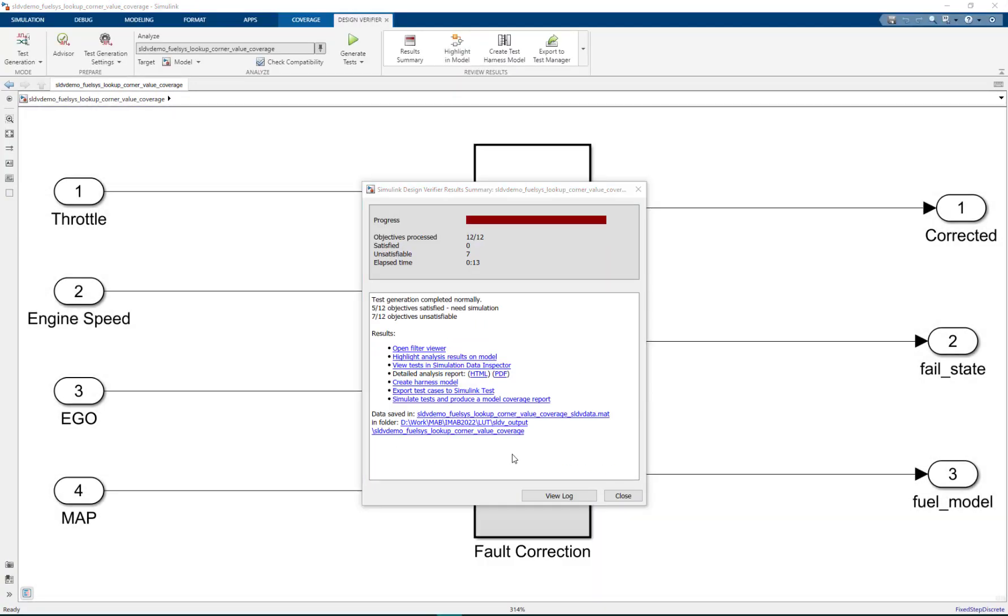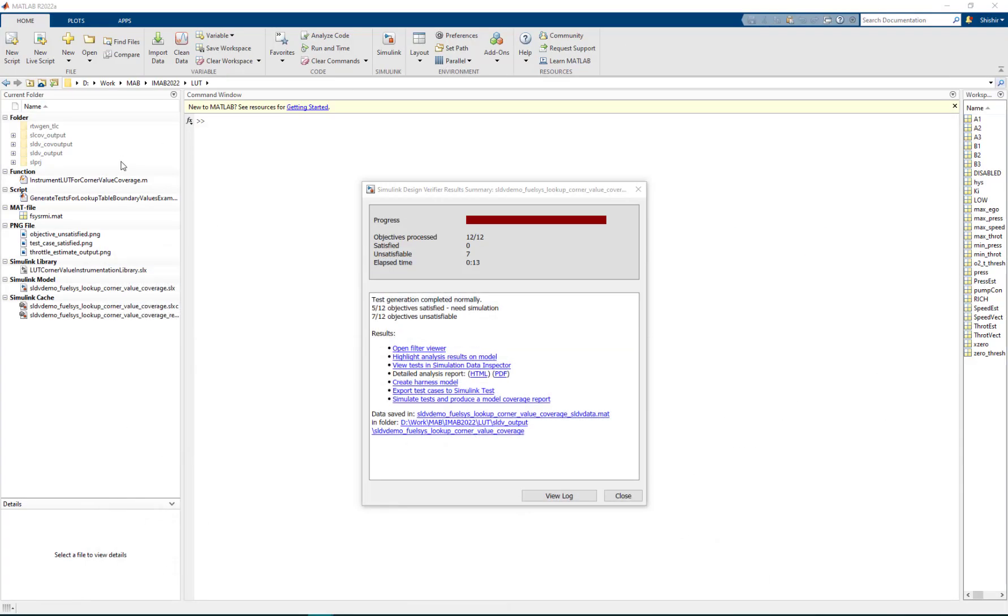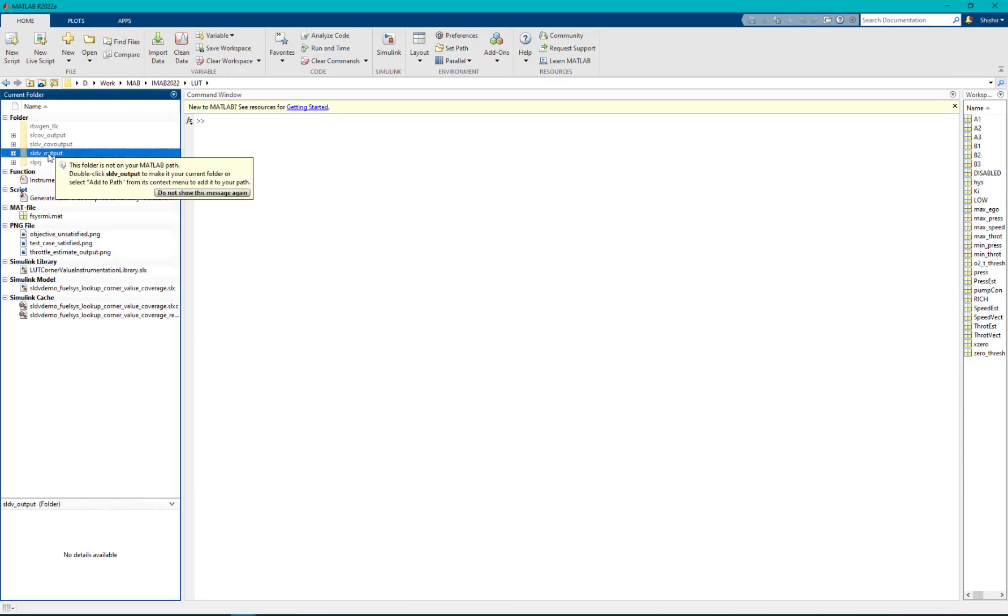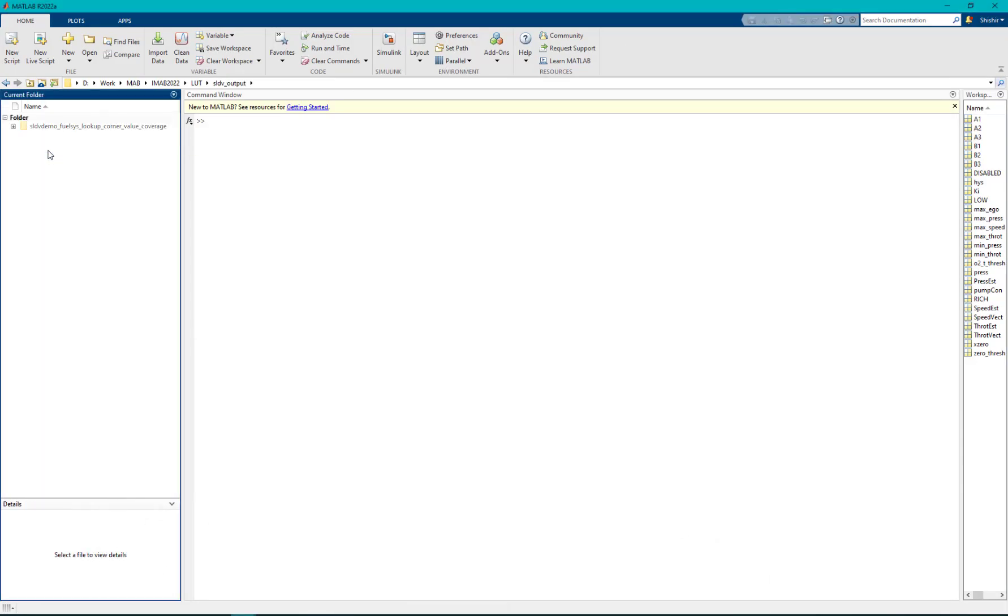Once the test cases are generated we can see the replacement model generated in the SLDV underscore output directory.